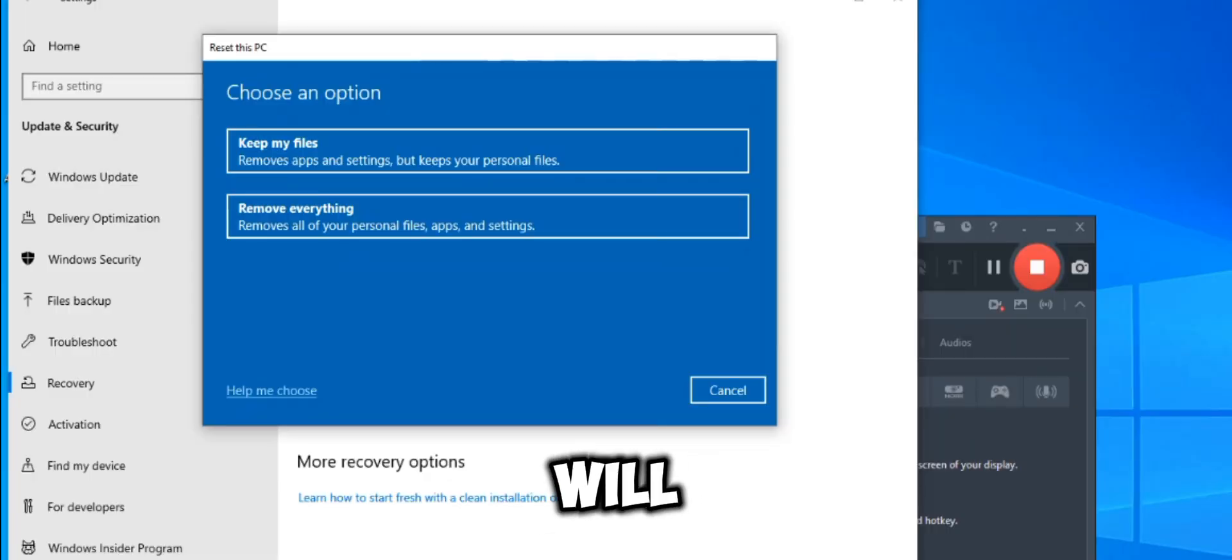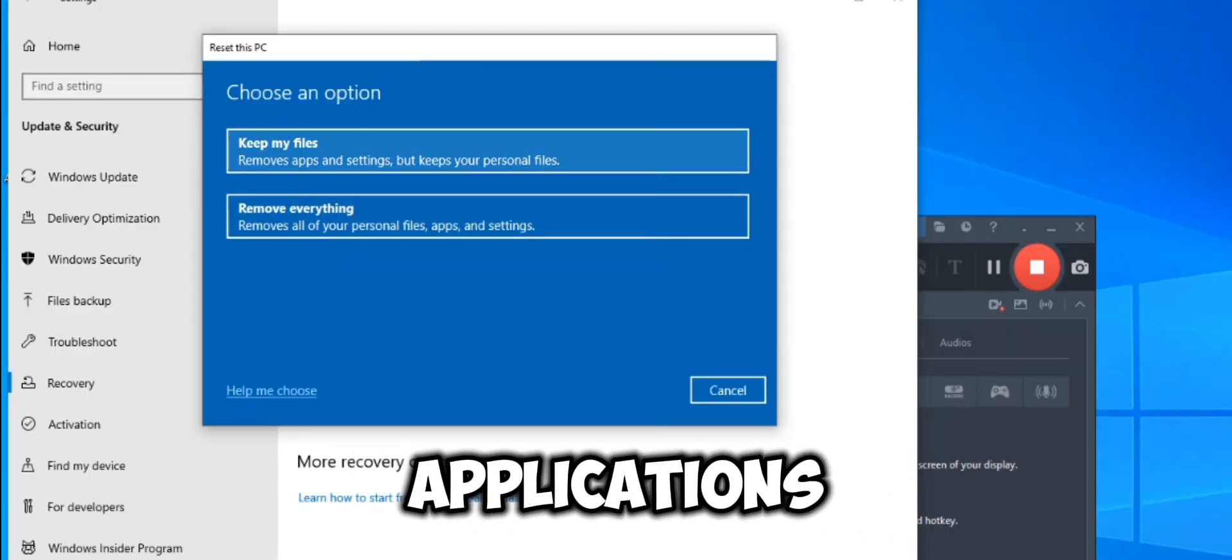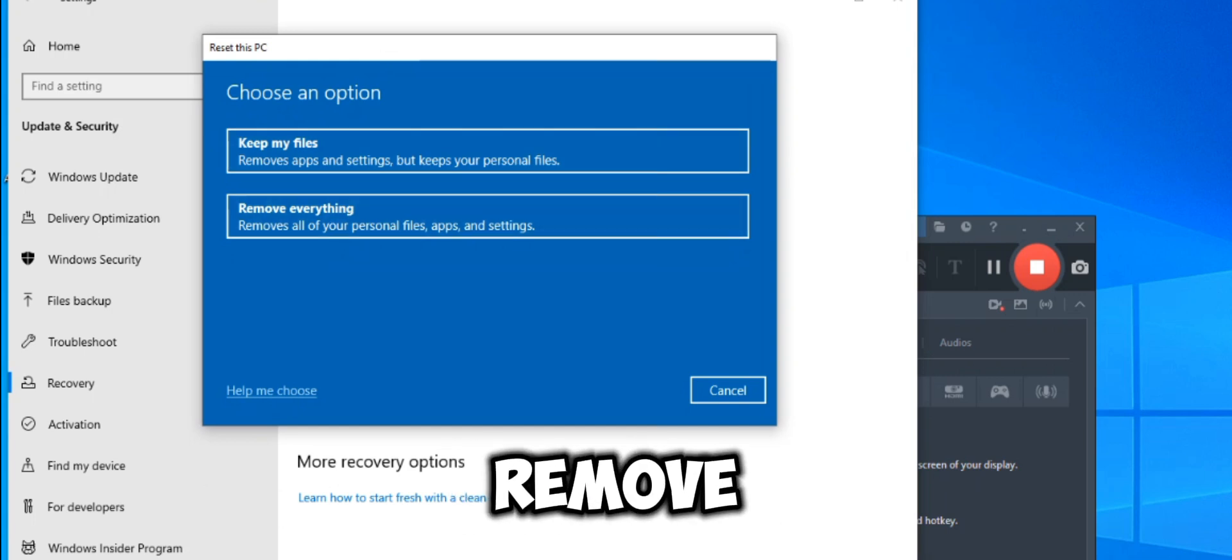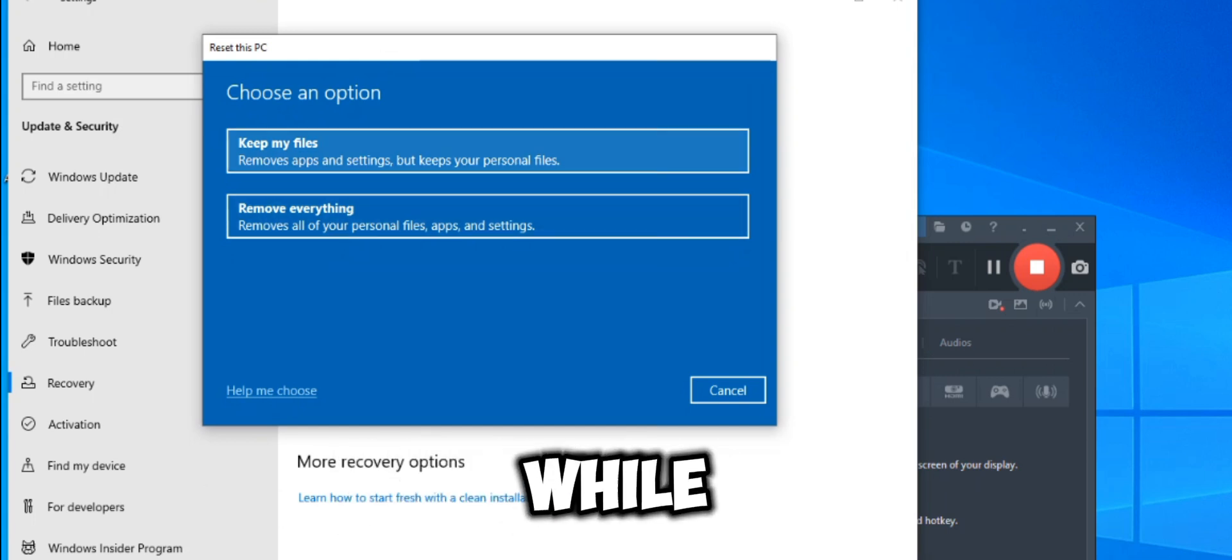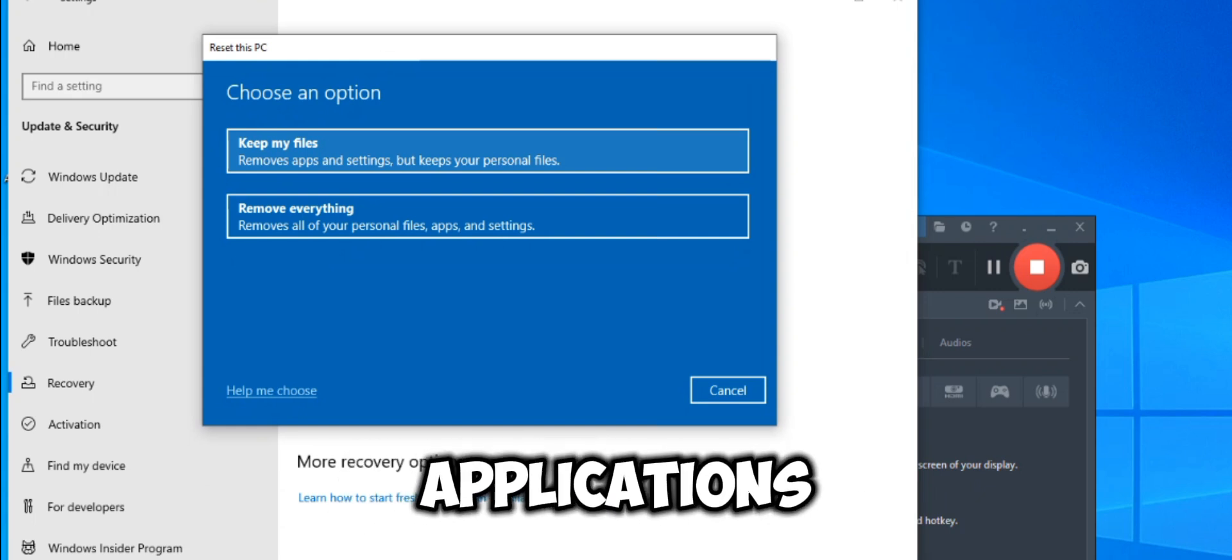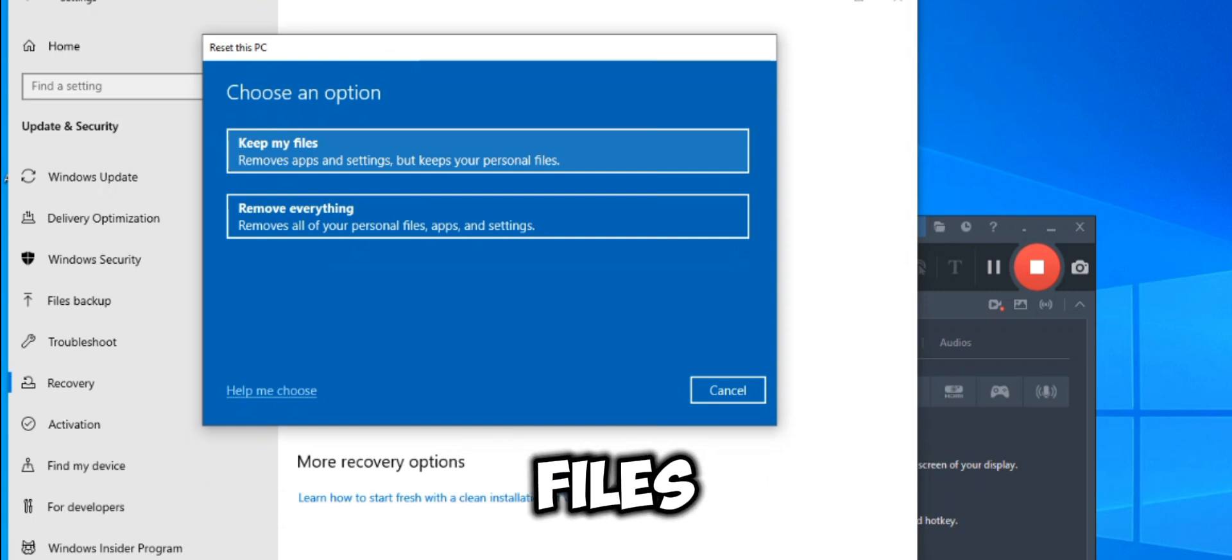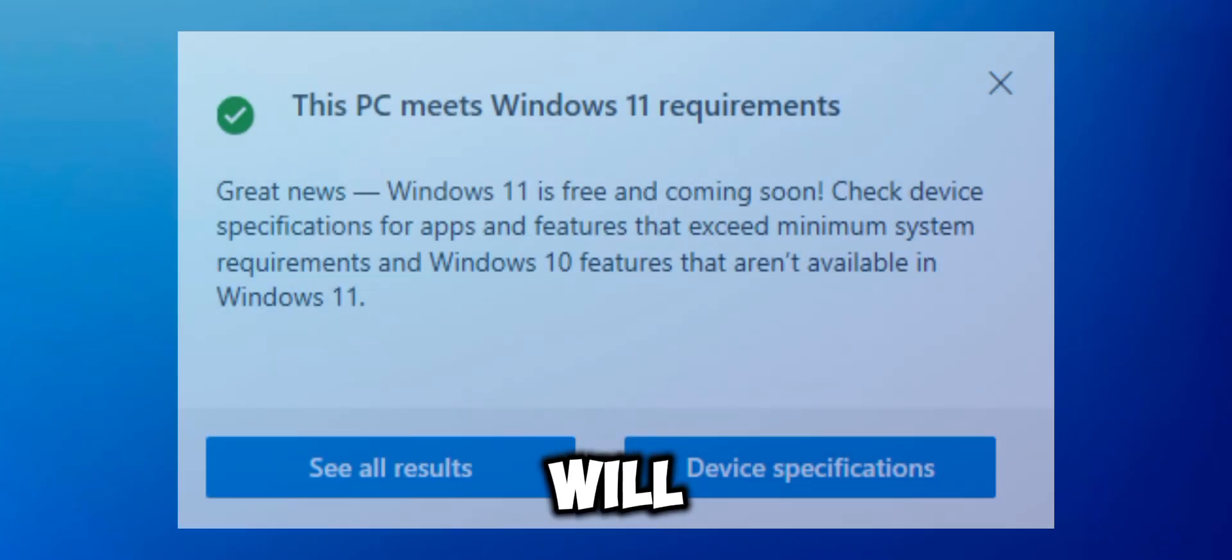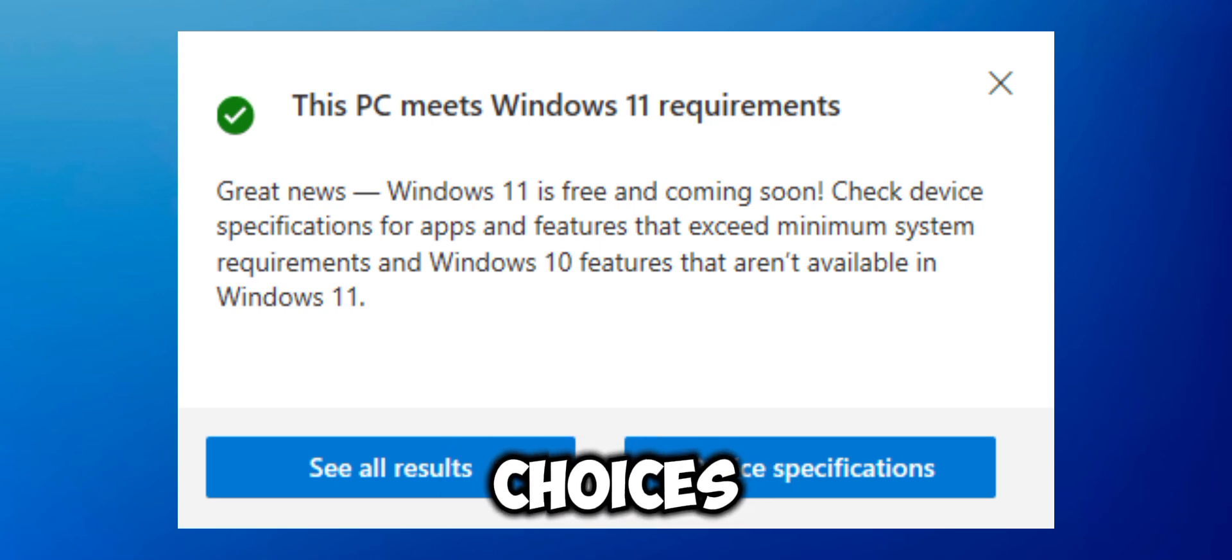You will see options for keeping files and applications. Keep personal files only will keep your data but remove installed applications, while keep nothing will remove all files and applications. Select keep personal files only to retain your data. Click next. You will see a summary of your choices.